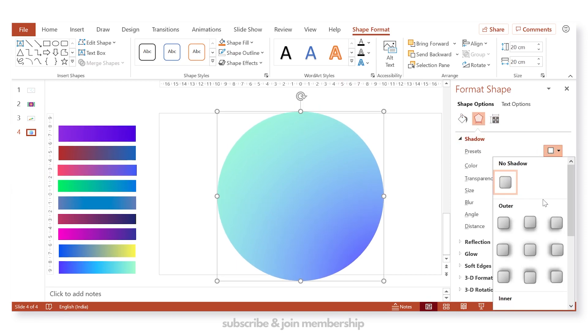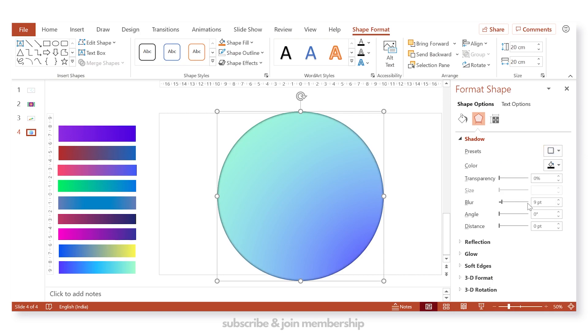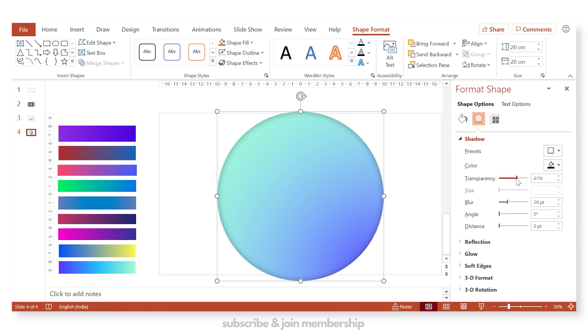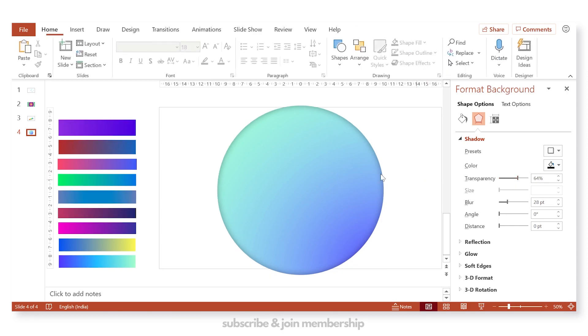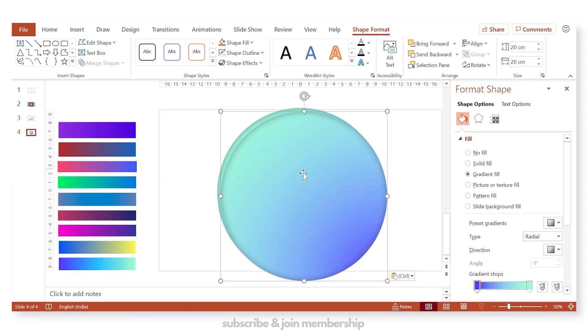Now go to shadow and we will fill inward shadows. Then increase the blur and the transparency as well. You can keep the transparency between 60 to 80 points.